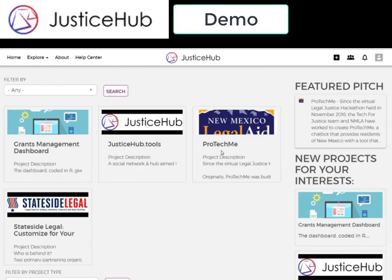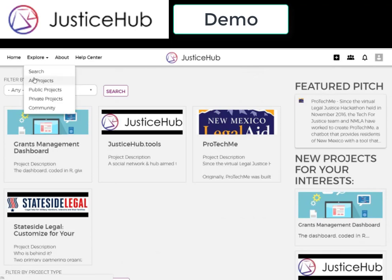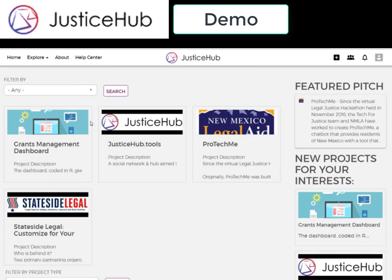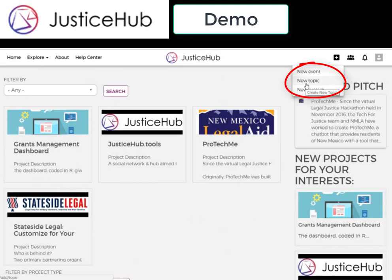Before you create a new project, event, or topic, explore the platform by using search, check out all projects, or browse the community database, which you can find here. You can filter users by skills and interests, projects by interests, types, or city, and update your profile and add projects with our new forms up here. JusticeHub.Tools even posts a weekly featured pitch on the most innovative projects to date.